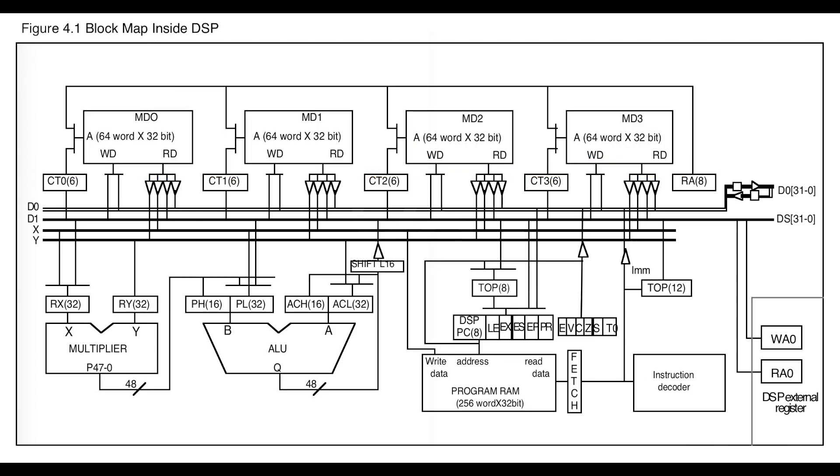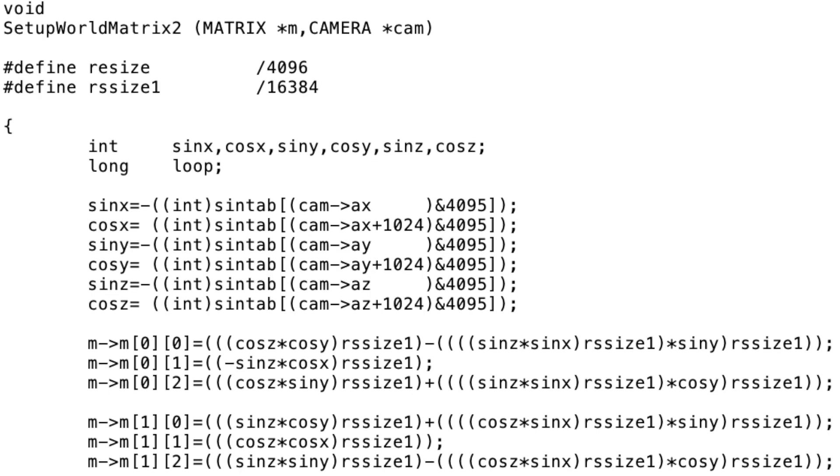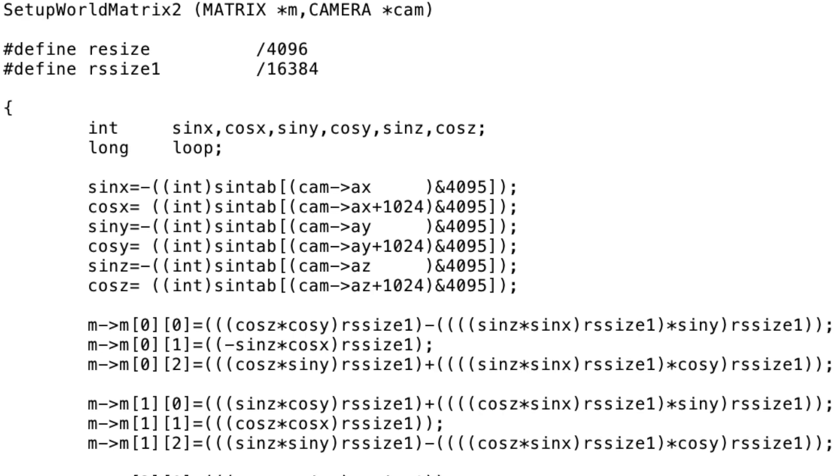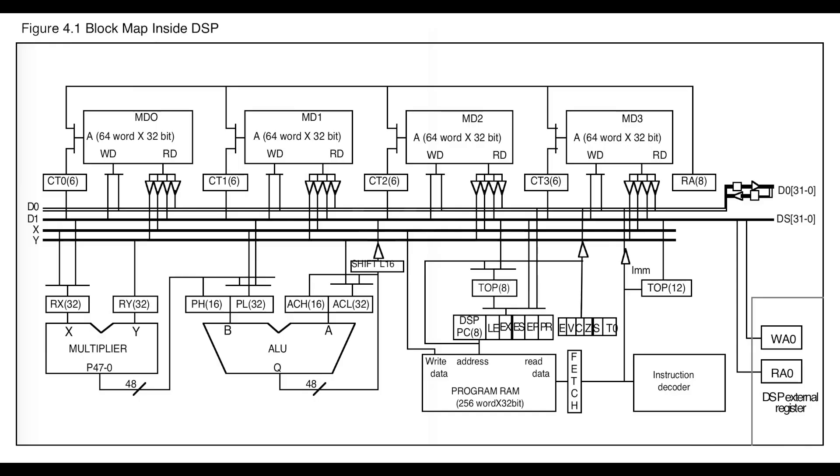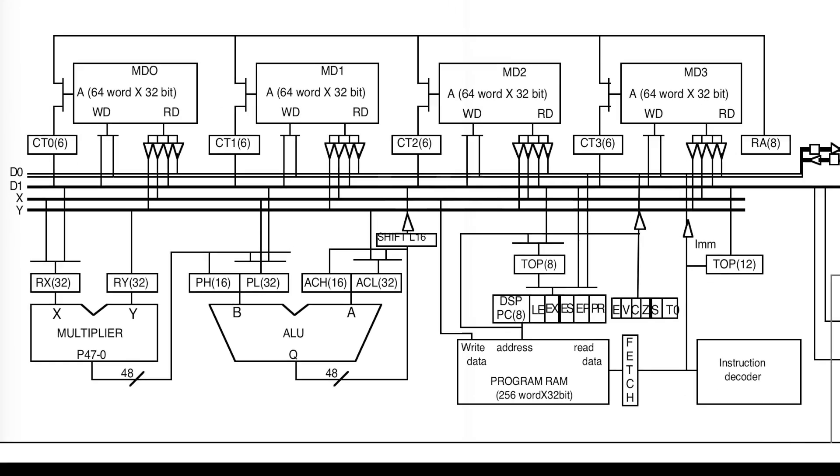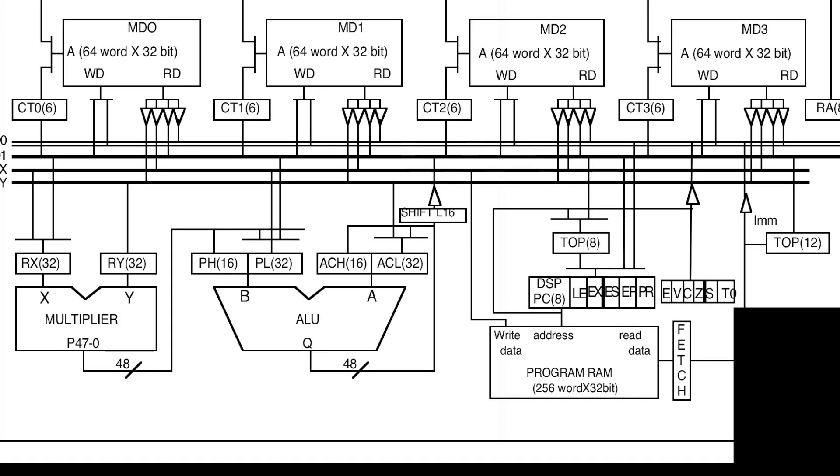Before the DSP code can be run, the master CPU copies the code into the program RAM of the DSP, and then it loads memory bank zero with the current world matrix describing the position and direction of the current camera. Now we're ready to run the code.